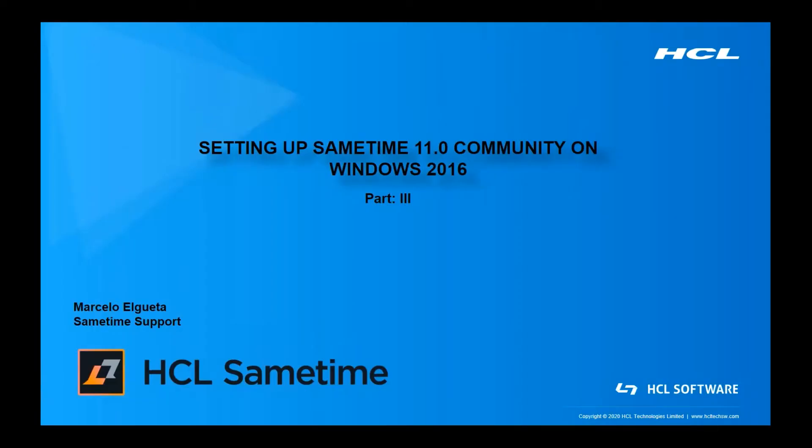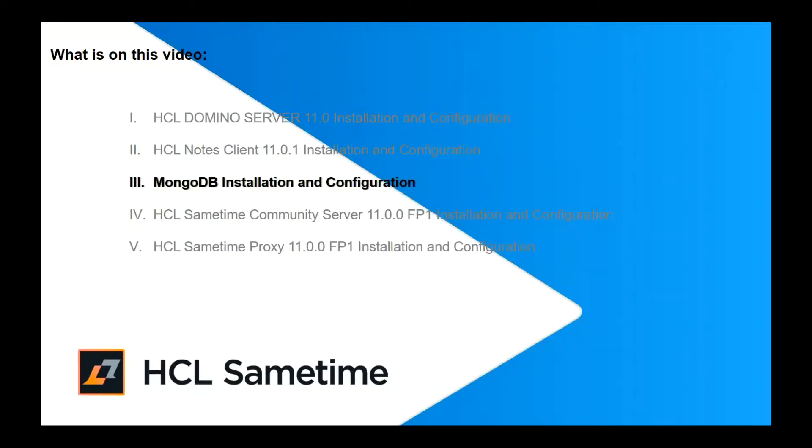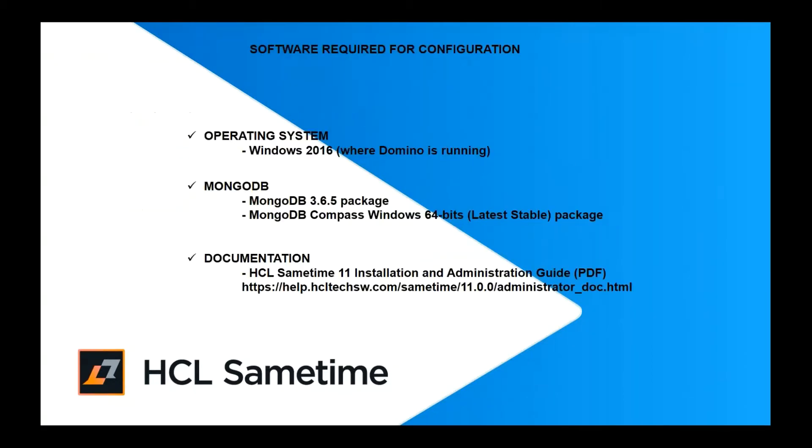Welcome to this video where we are going to set up Sametime 11 community server on Windows 2016. In this video we're going to install and configure MongoDB. Here's the software required for the configuration: Windows 2016 where Domino and Sametime will run, MongoDB 3.6.5 package, MongoDB Compass add-on package. You will need also the HCL Sametime 11 installation and administration guide.